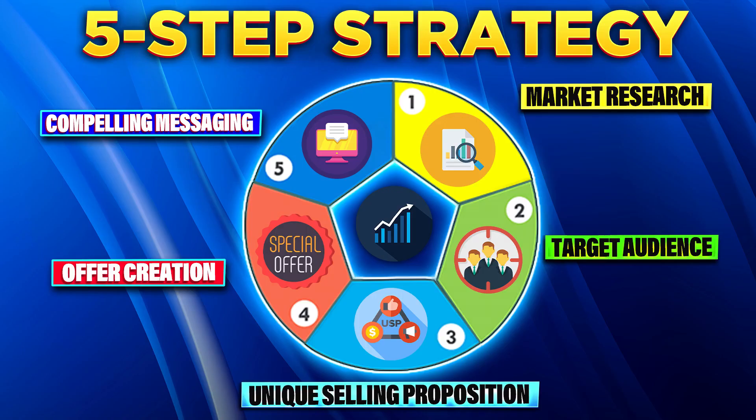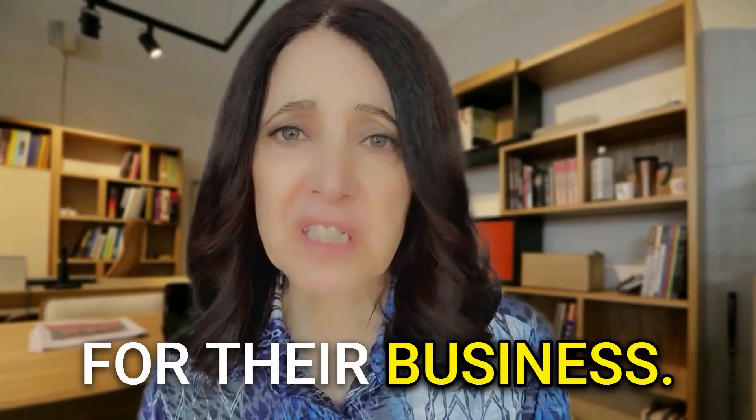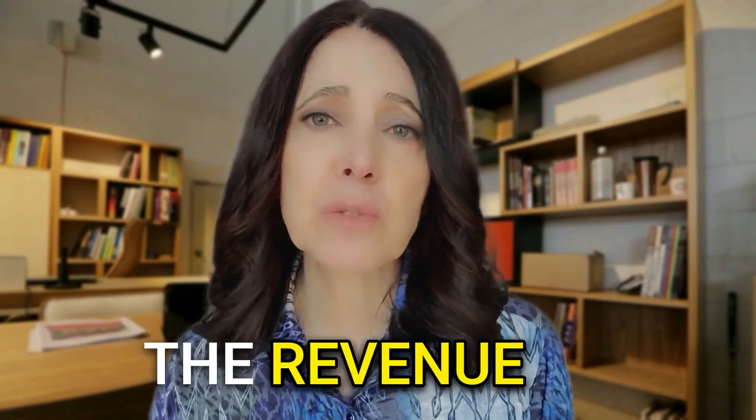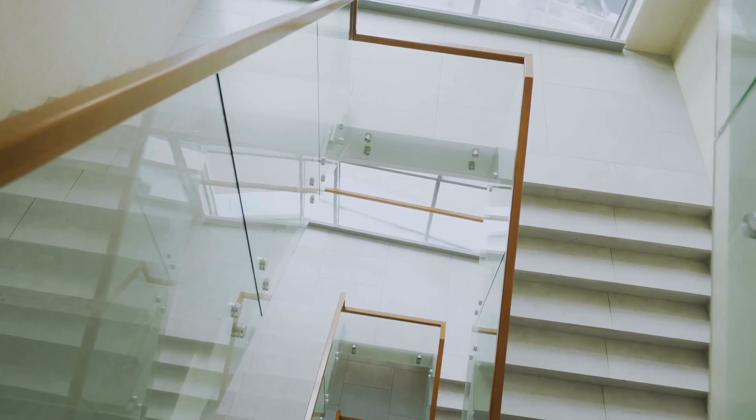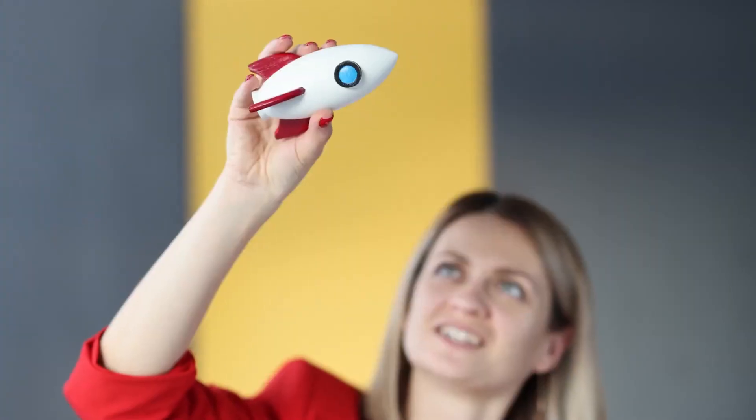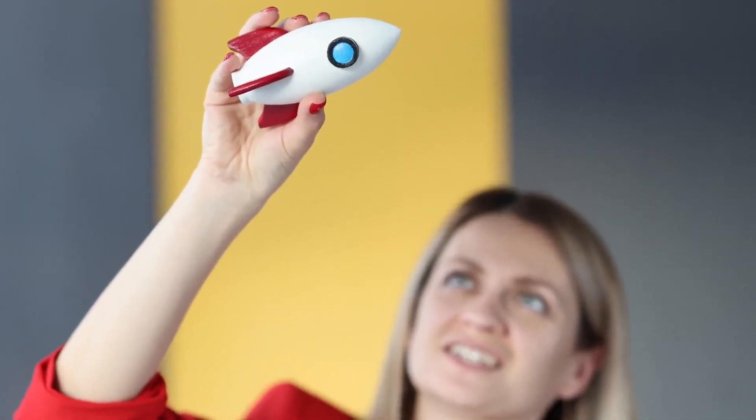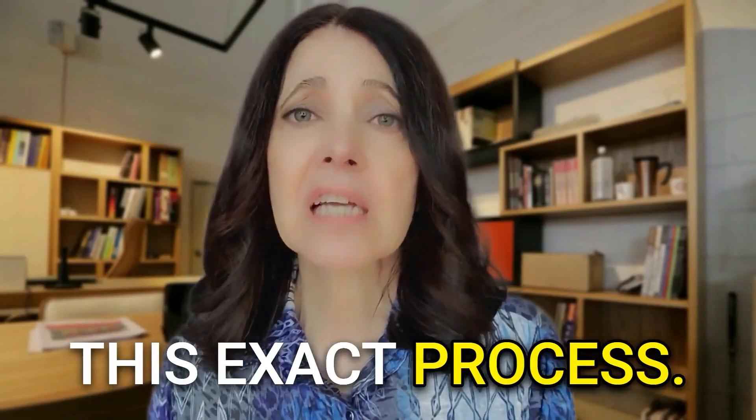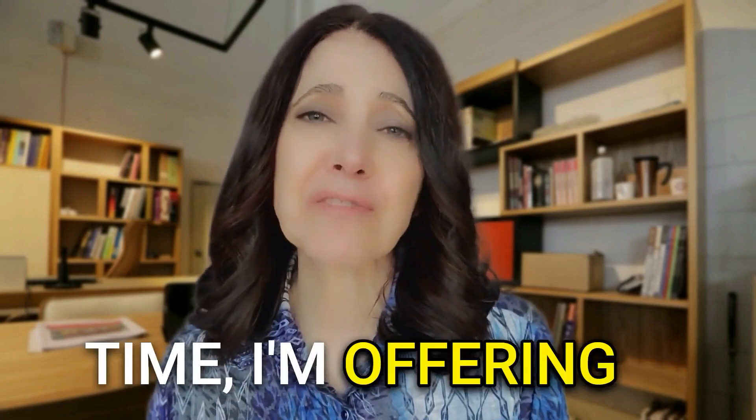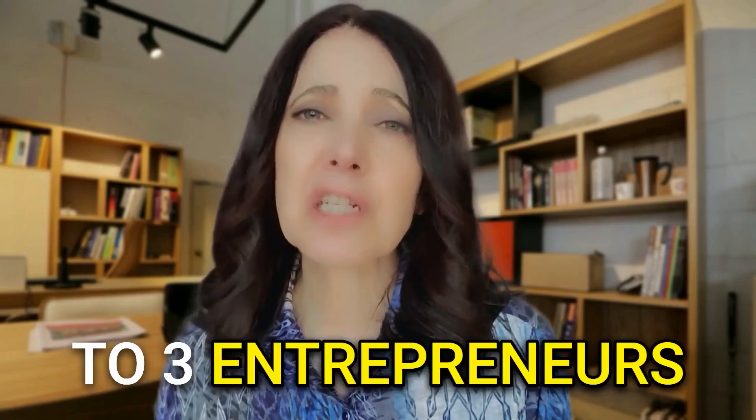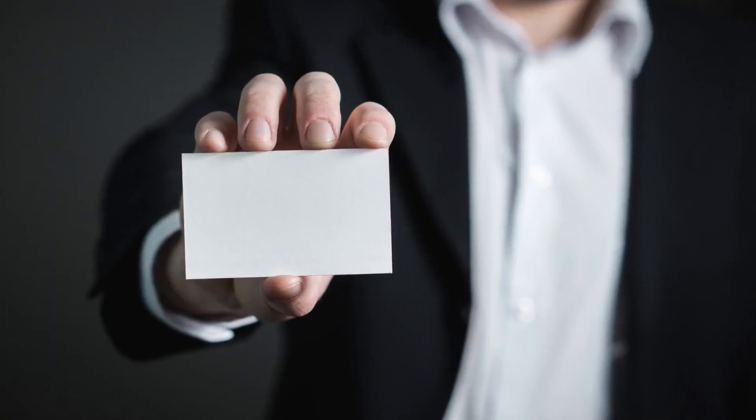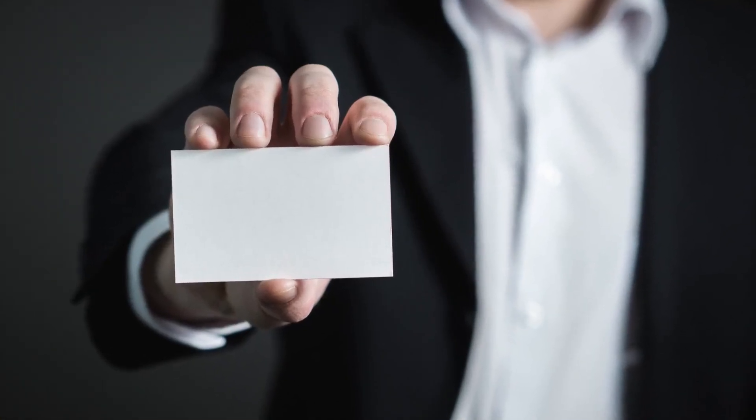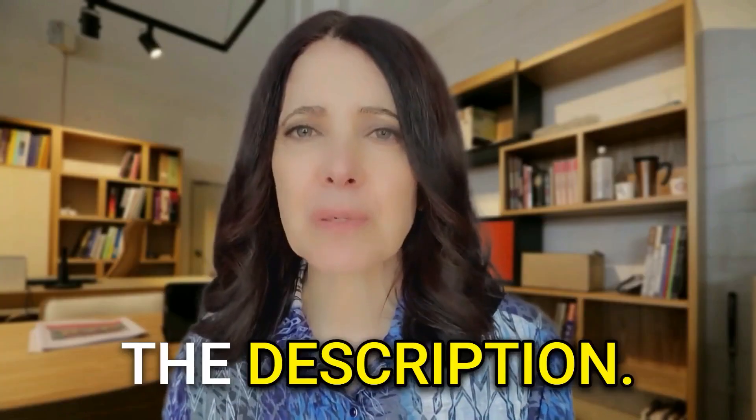I've created a five-step process that I use with my clients to guide them in creating irresistible offers for their business. I've helped grow the revenue of large companies like AT&T and Virgin Mobile and five startups during my career using this exact process. Now, for a limited time, I'm offering a free coaching call to three entrepreneurs who are interested in one-on-one guidance to help them create their own unique offer. You can apply by using the link in the description.